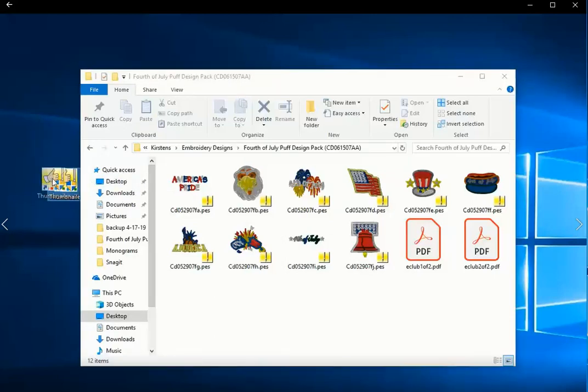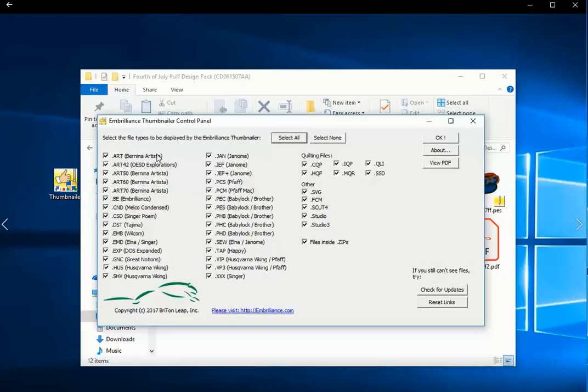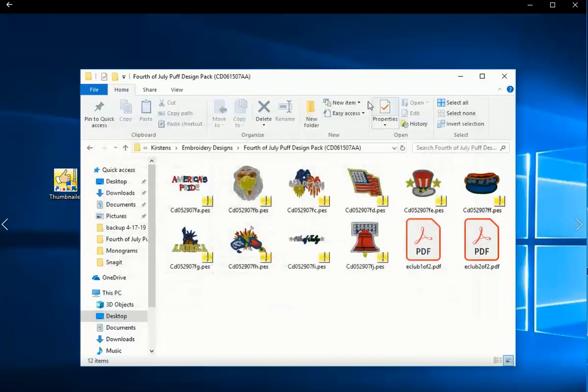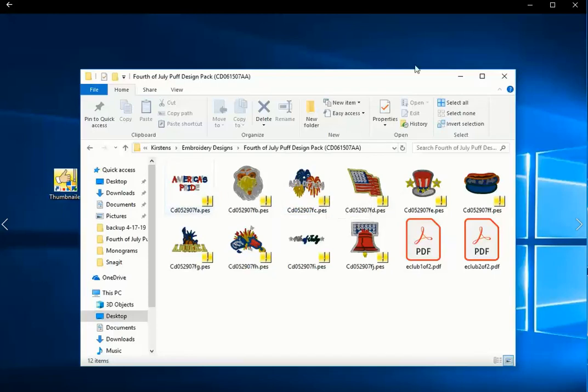If you want, you can go to the desktop shortcut on your computer and make changes to the formats that you've chosen, but that's all that you do to use Thumbnailer. Mostly it just runs in the background and makes you happy every time you open up an embroidery design folder and see all of your embroidery designs. I'm Kirsten Swanson, and this is Embroidery.com.